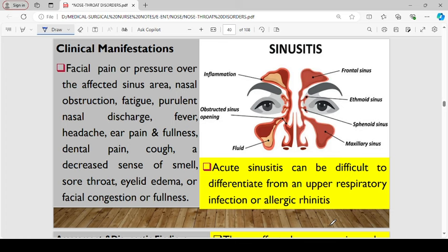In terms of clinical manifestations, signs and symptoms of sinusitis include facial pain or pressure over the affected sinus, nasal obstruction, fatigue, purulent nasal discharge, fever, headache, ear pain or fullness — otalgia — dental pain, cough, decreased sense of smell, sore throat, eye irritation, and facial congestion or fullness.